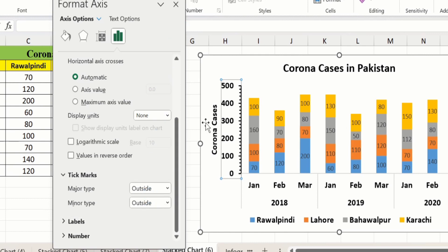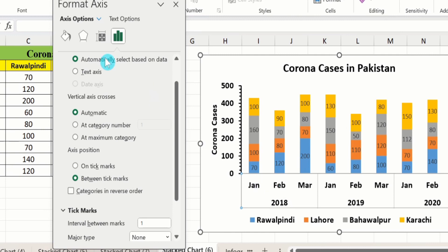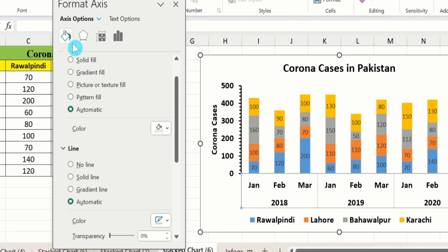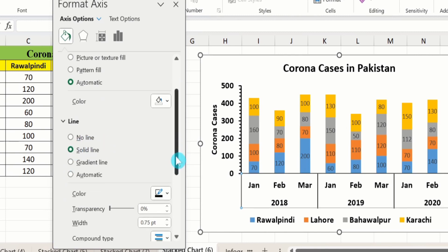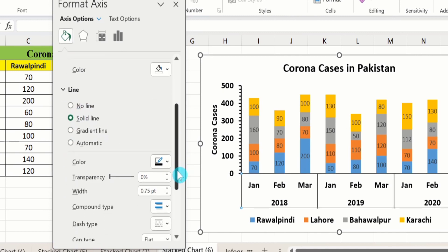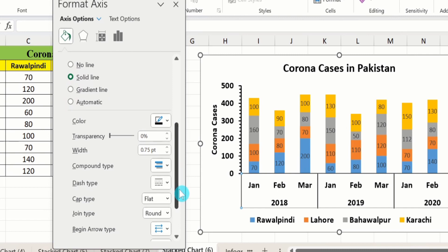Now select the x-axis, go to the Fill & Line option, and under line select solid line. Set the width to 1.5 pt.